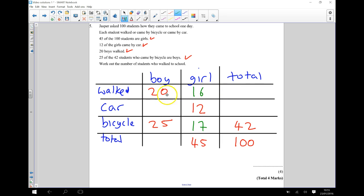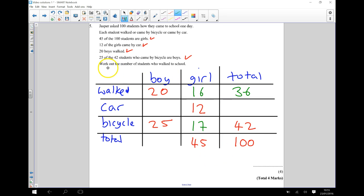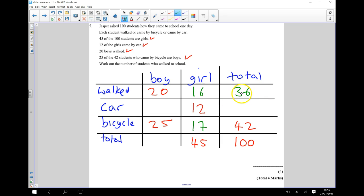The total number of people that walked is then going to be 36. I can carry on filling in this table, but what I'm actually trying to work out is the number of students who walked to school. And the total number of students who walked to school is 36, so I can put that answer in there.